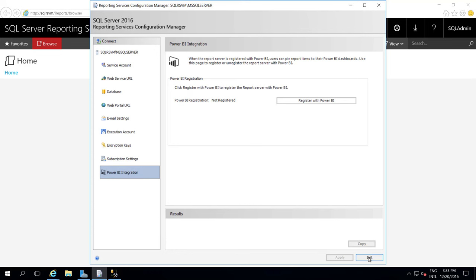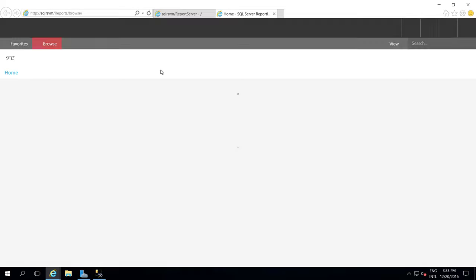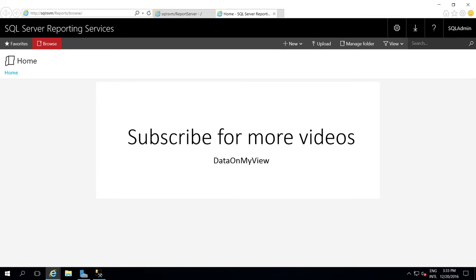So now this is available for our use. Thank you.